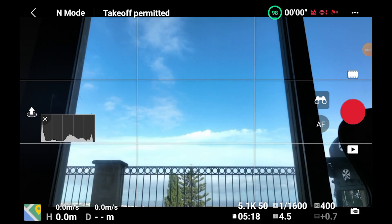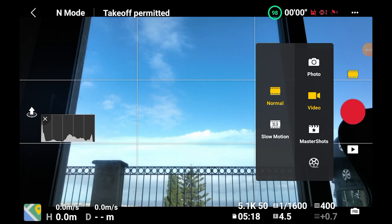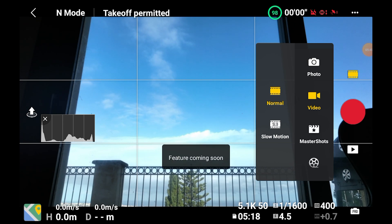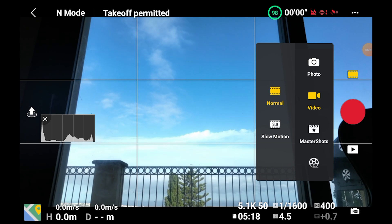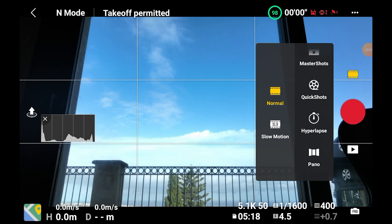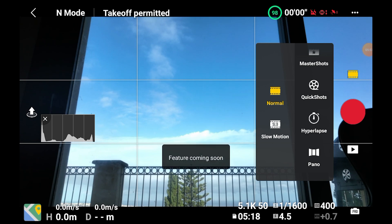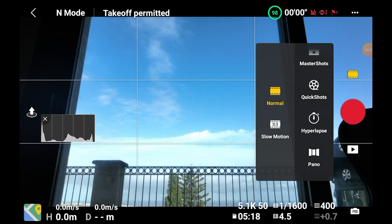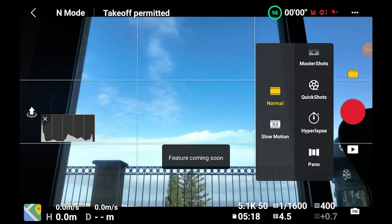The Mavic 3 was released with plenty of functionality missing, but the pieces are all coming together. After the first big upgrade last month, a few days ago DJI released a second major firmware upgrade, and it is a huge one.